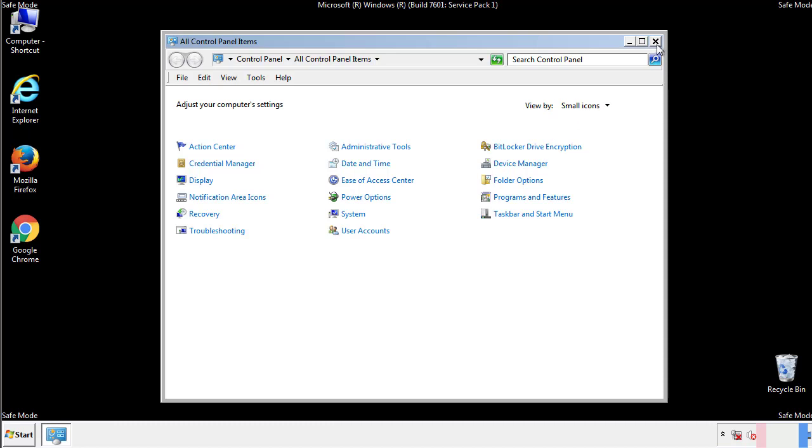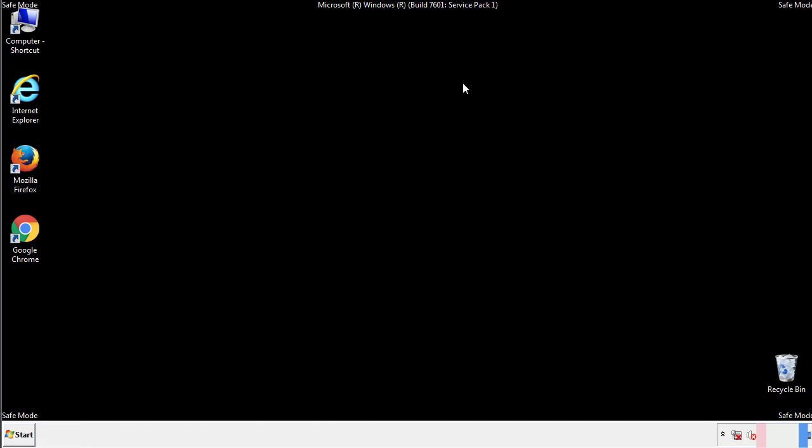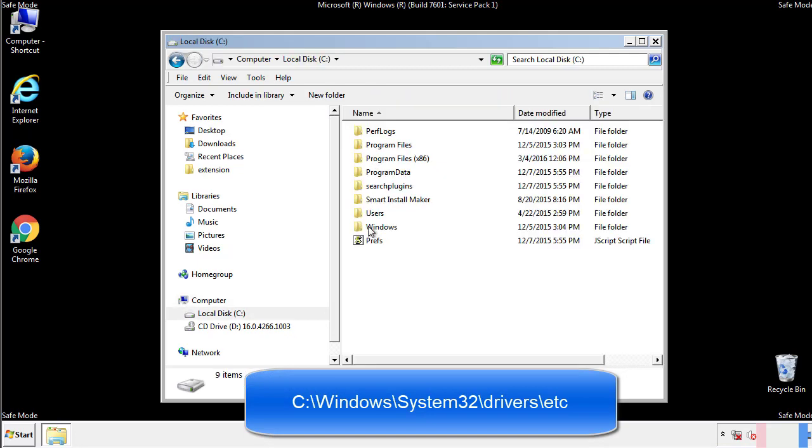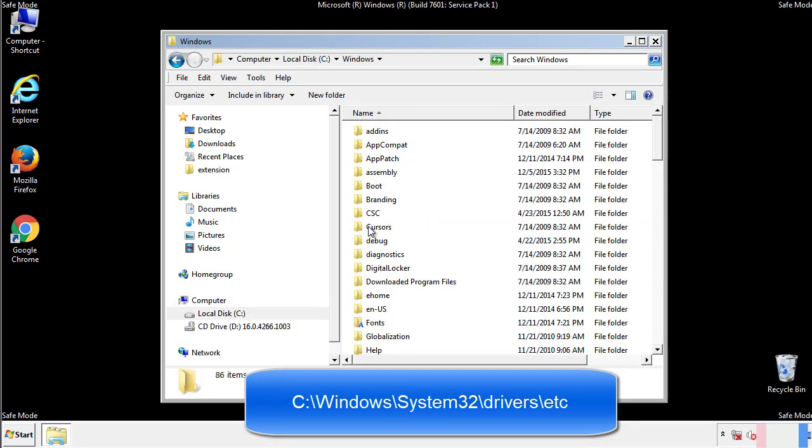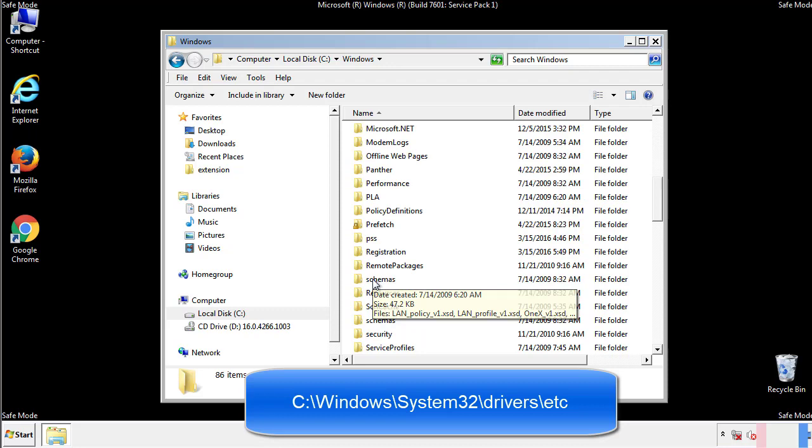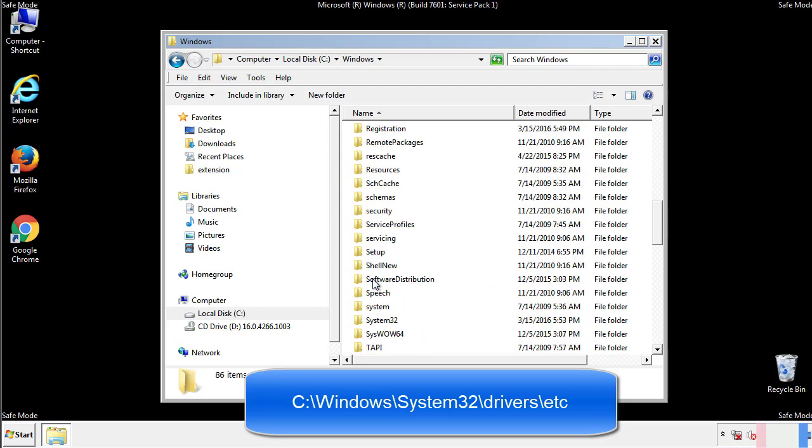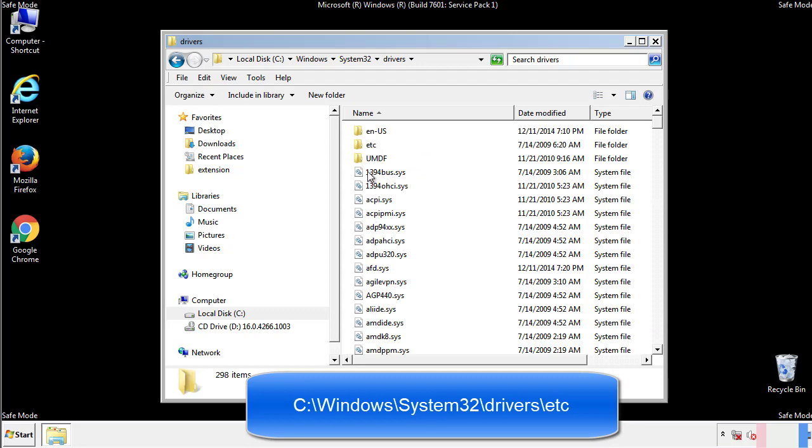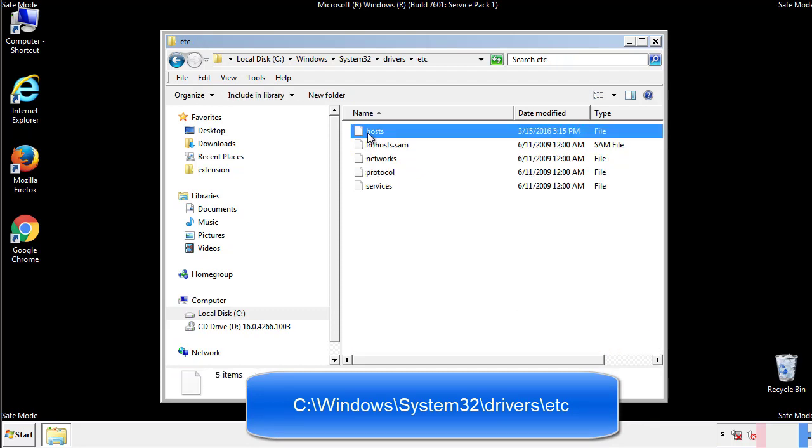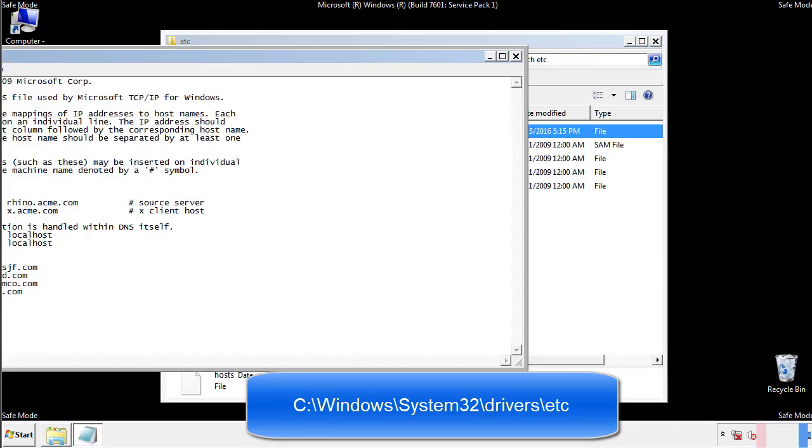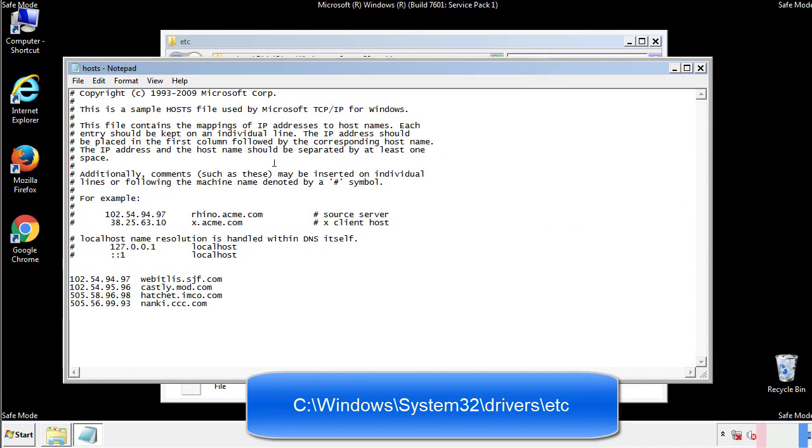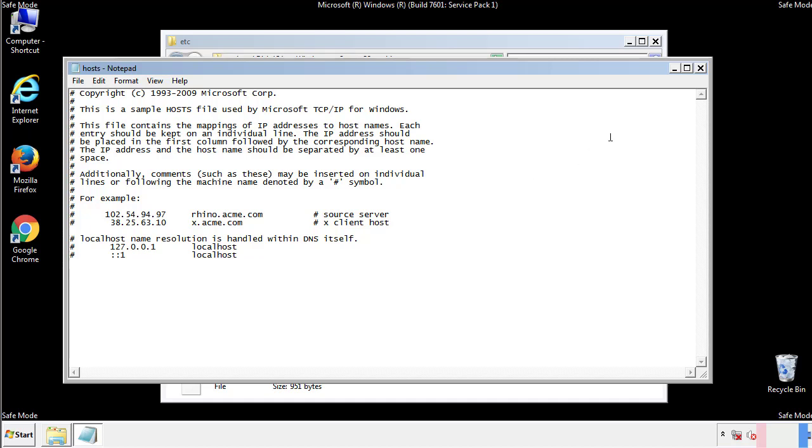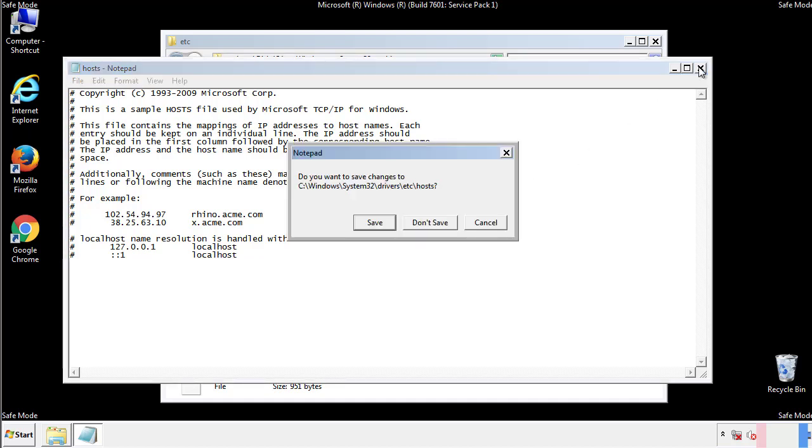Now we want to make sure that there aren't any IPs added to the host file which could transmit information back to the hackers. Follow this directory. We want to delete any suspicious IPs from here on down. Save the file and we're done.